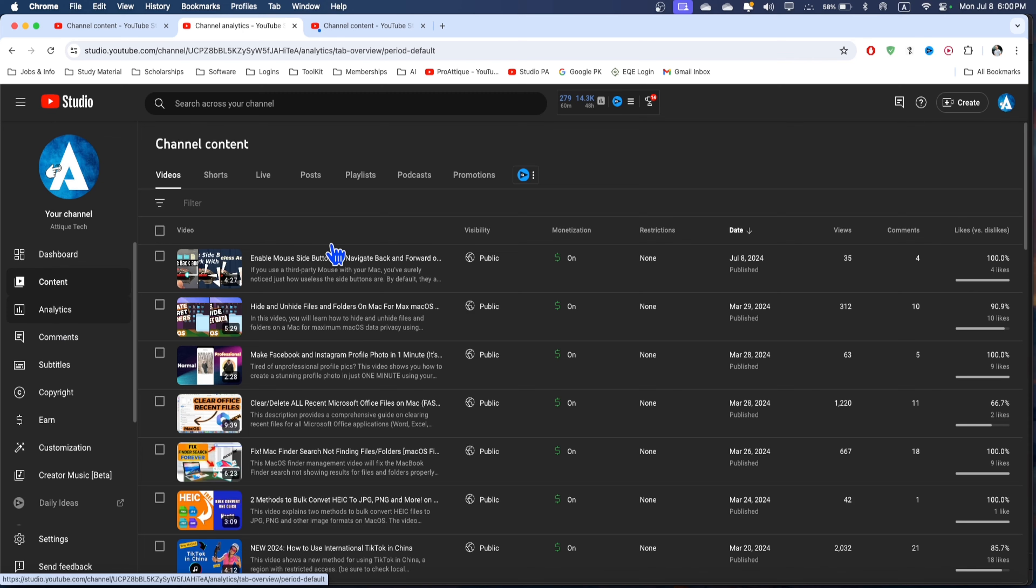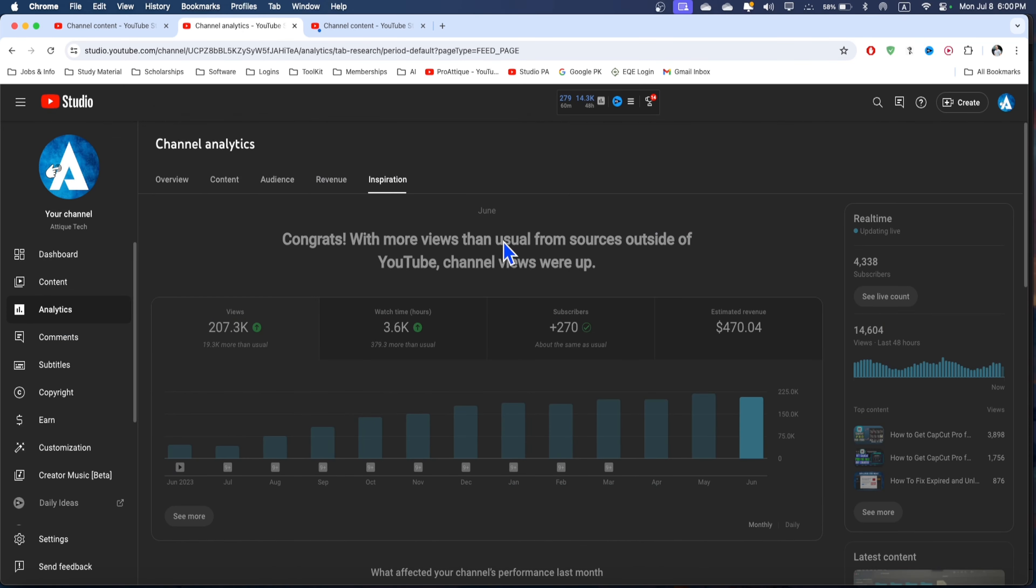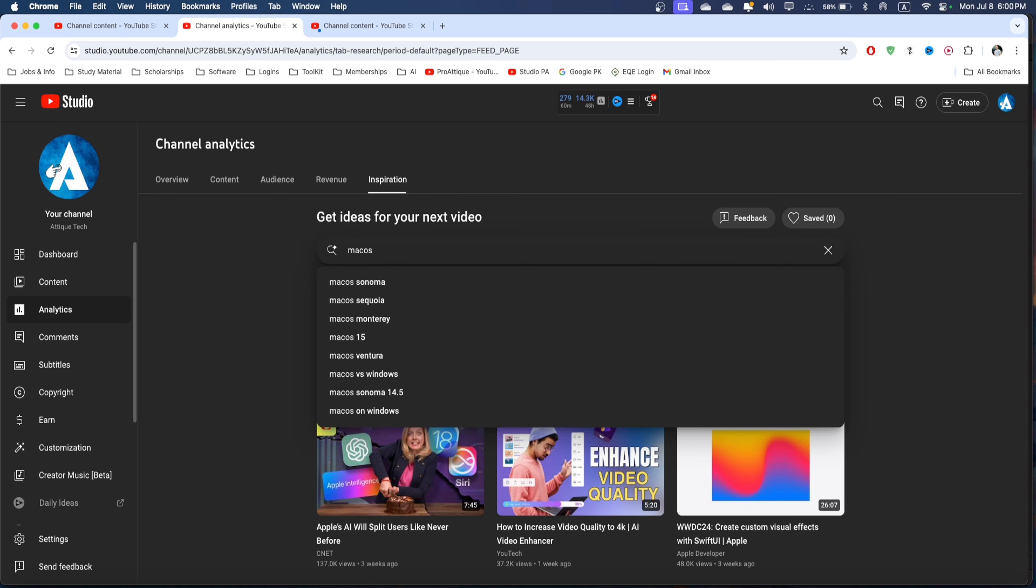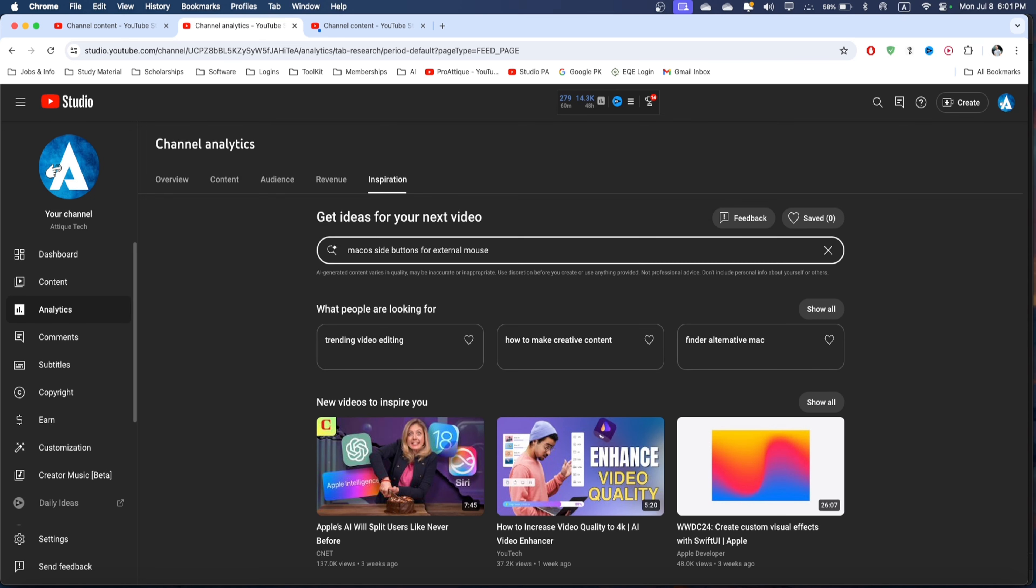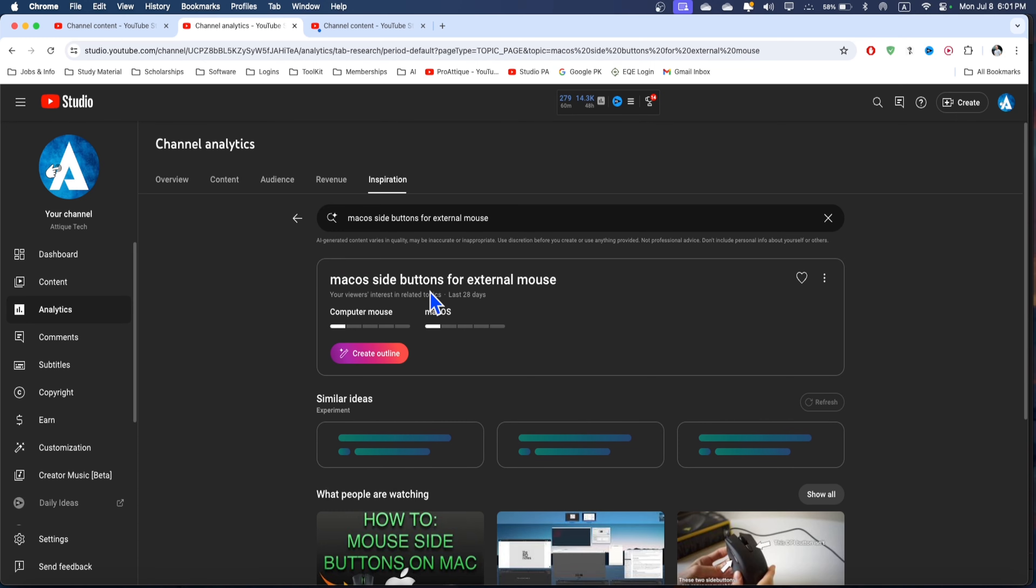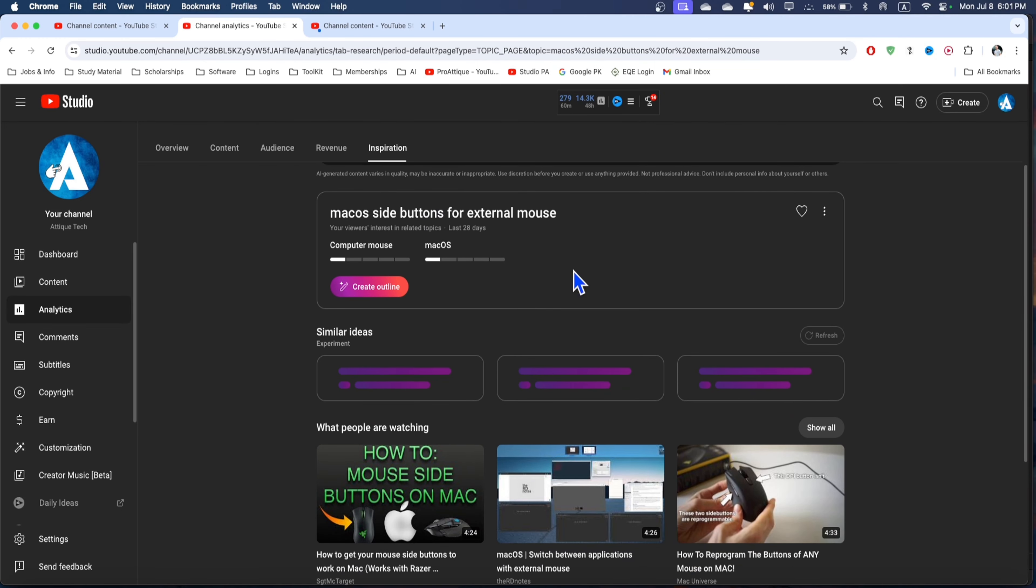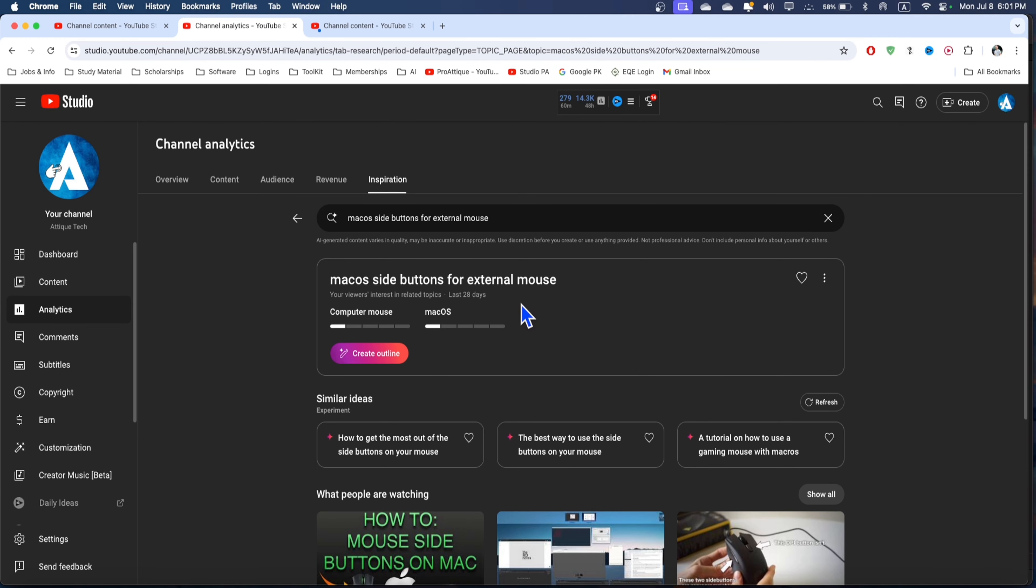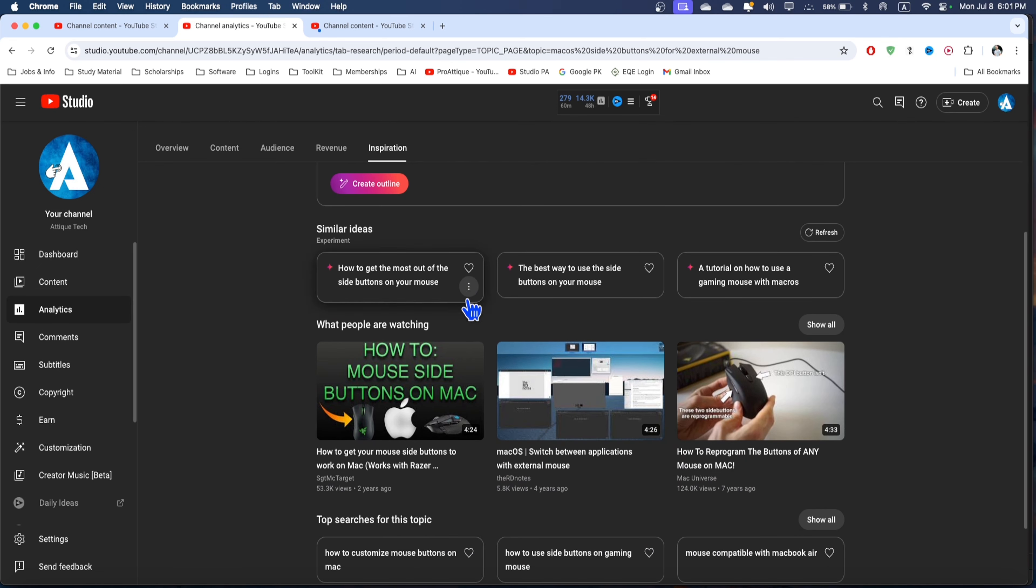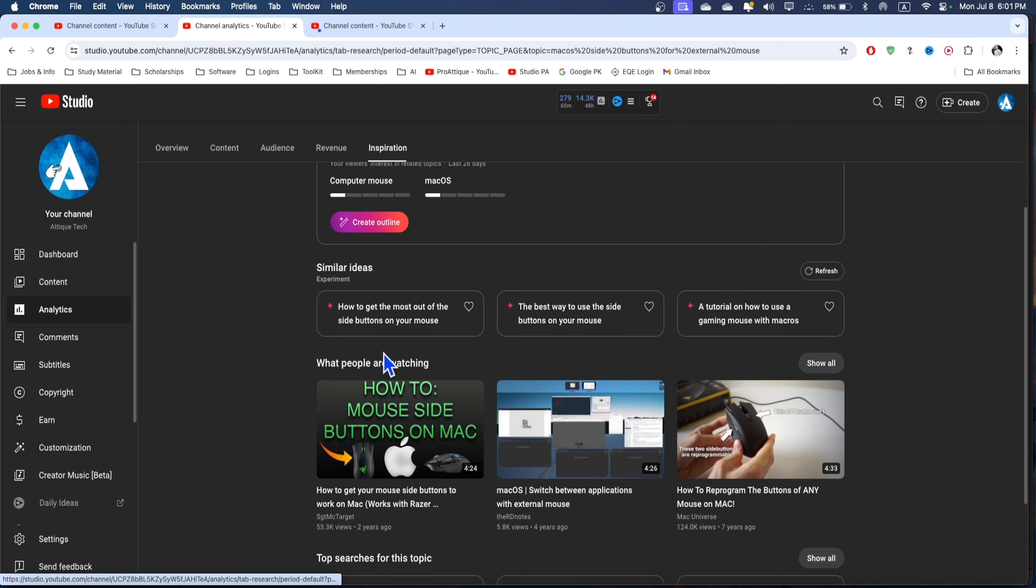That is analytics and in this section I'll show you the inspiration feature. Here's the inspiration AI. You can simply search for a topic like "macOS side buttons for an external mouse," for example. It will give me ideas related to the topic I'm searching or the video I'm going to create on YouTube. I can get lots of different ideas, see existing videos, and check the competition.